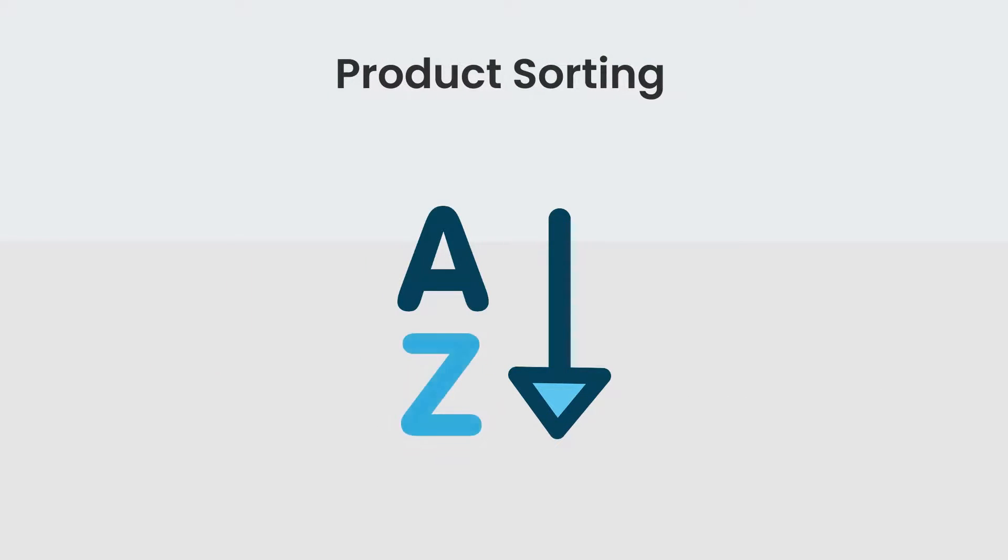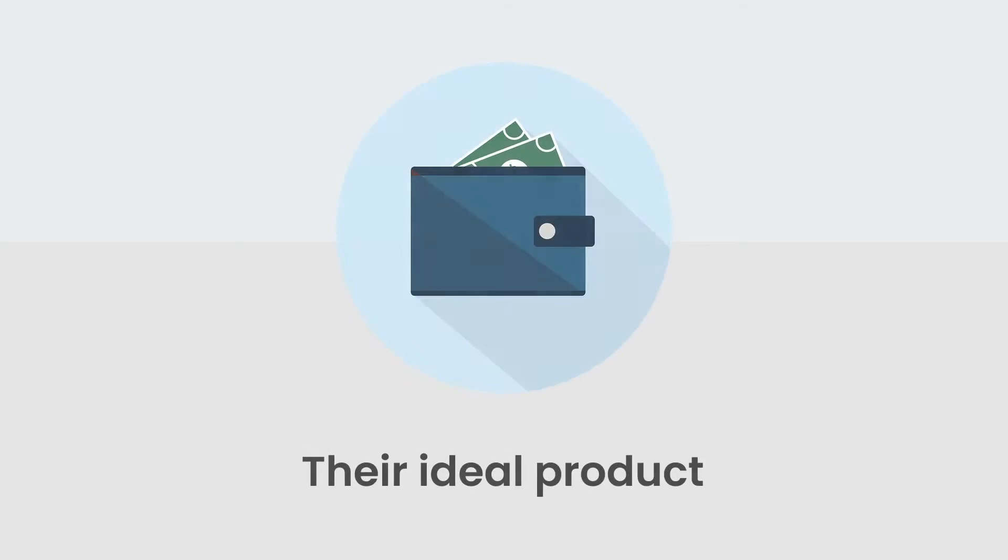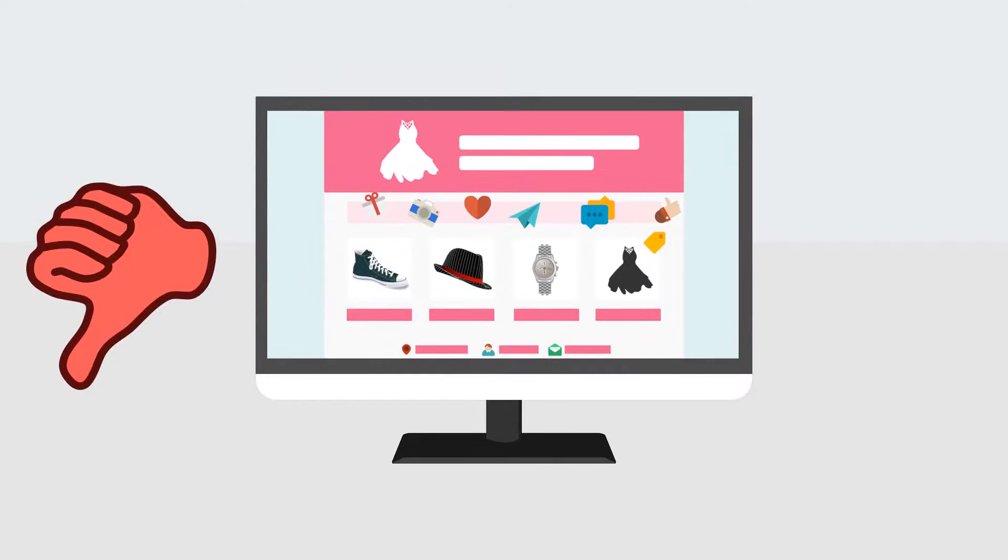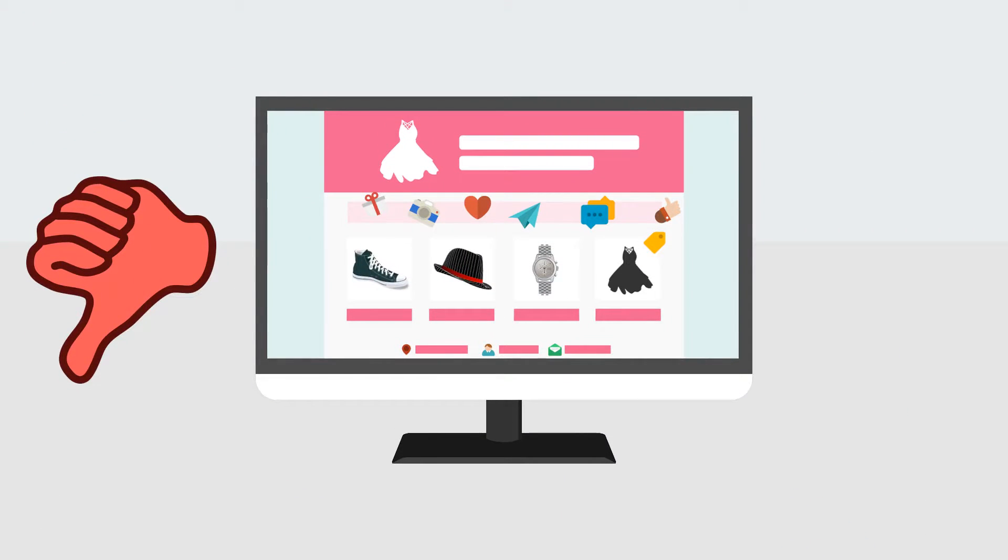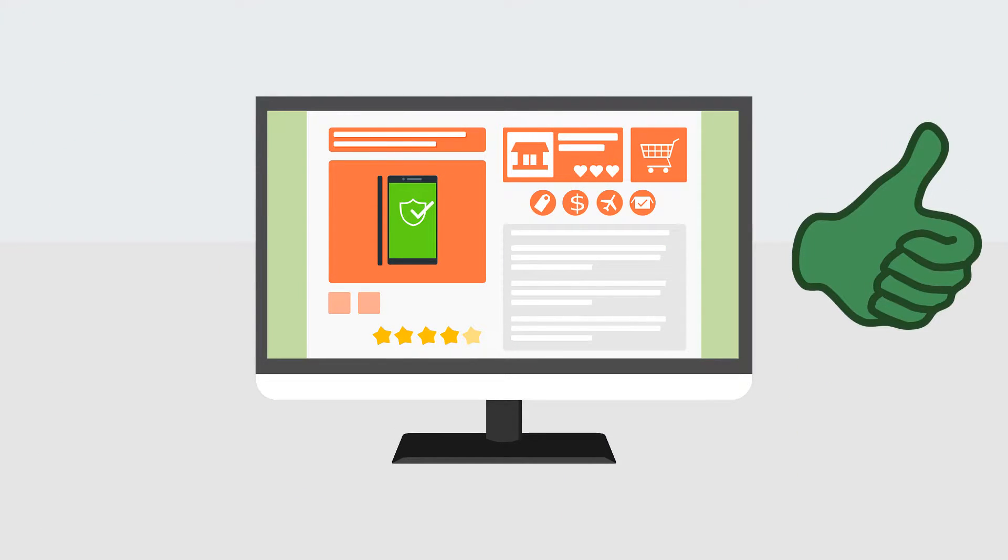Hi there! The way you sort your products directly affects your conversion rate. Customers want to get to their ideal product as quickly as possible. If it's hard for them to sort through your catalog, they'll just leave and shop elsewhere.